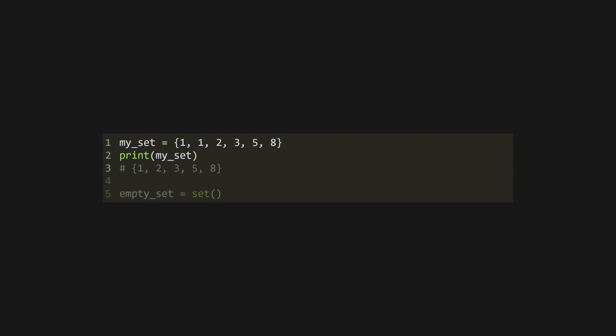A set is a collection of unique, hashable items. It's also defined with curly braces, but without the key value pairs. An empty pair of curly braces will create a dictionary, though. So use the set function to initialize an empty set.